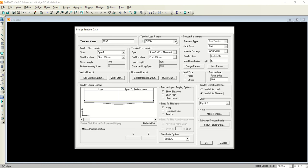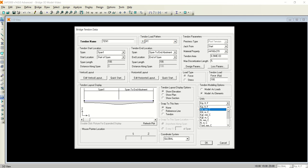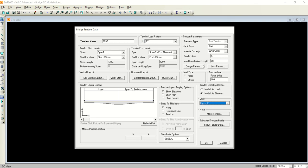Now select pre-stress tendon from here. There are different things that you need to understand that you can define here. First of all, make the units in inches for better understanding because the tendon area of 5 square inches was given if you remember.